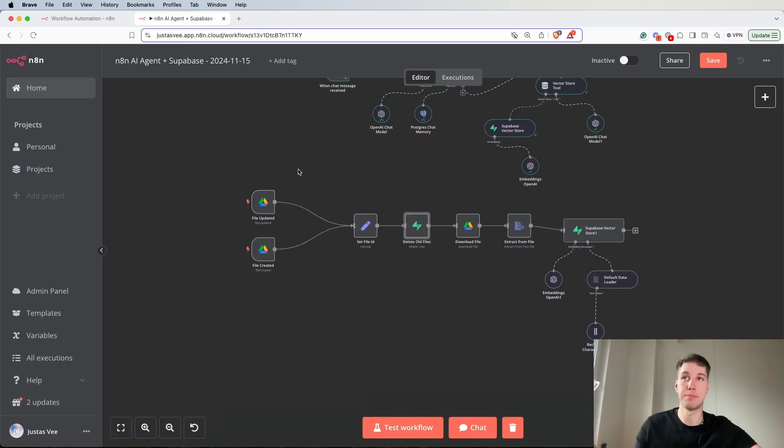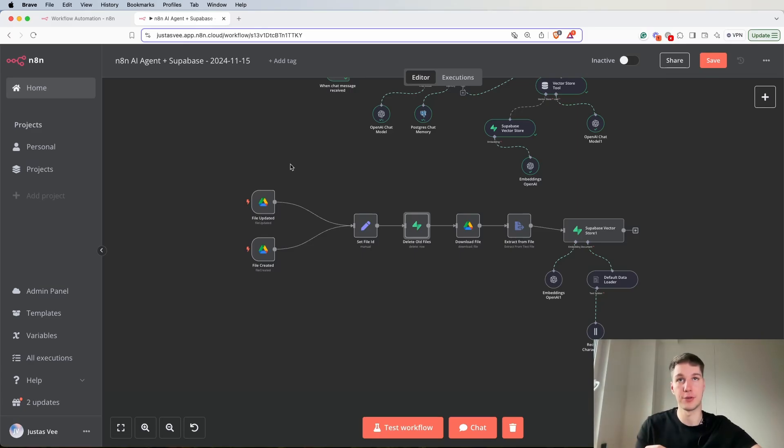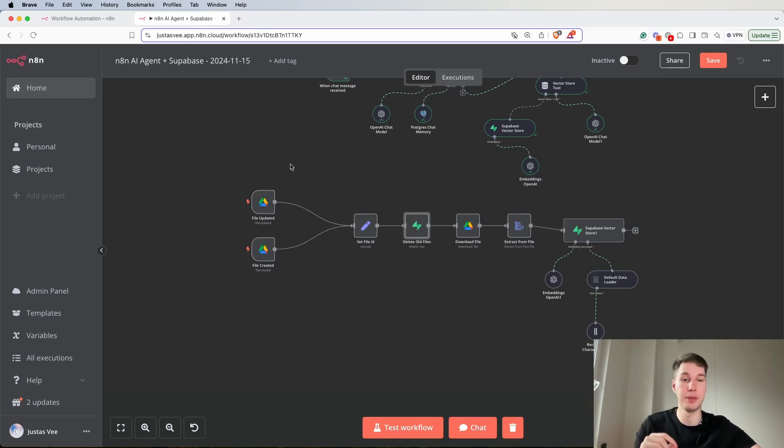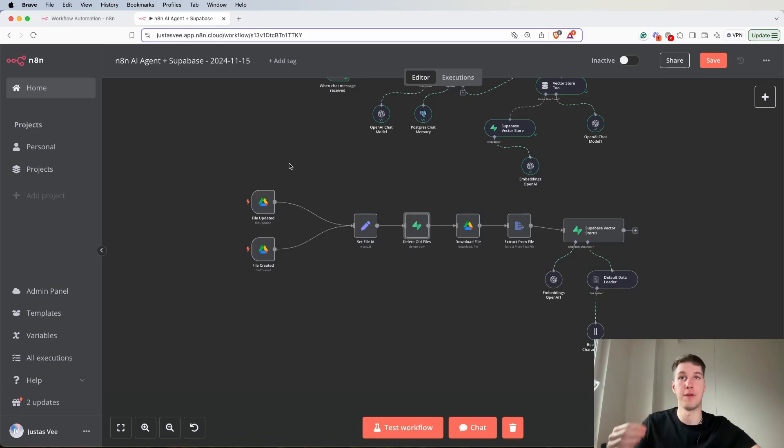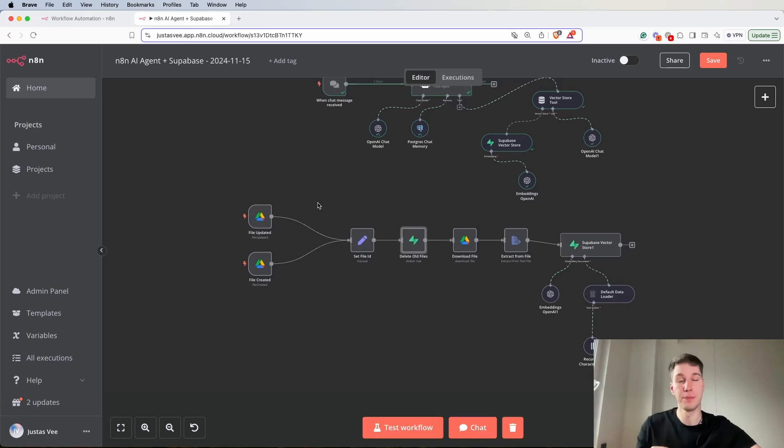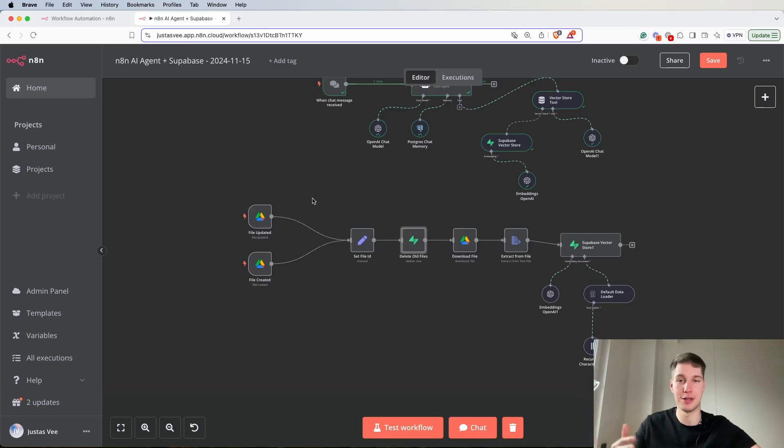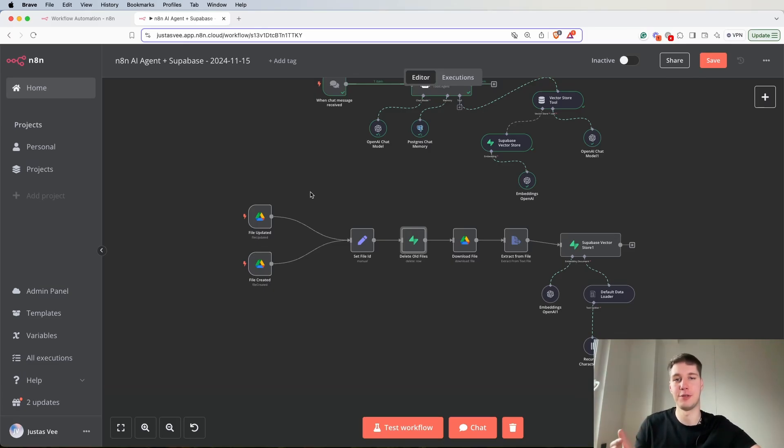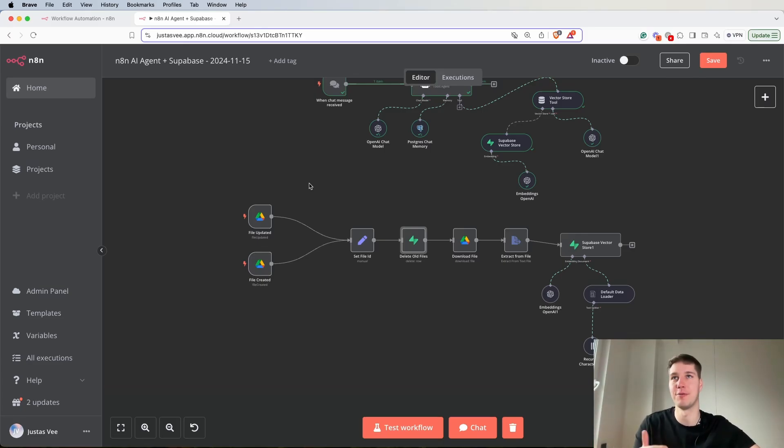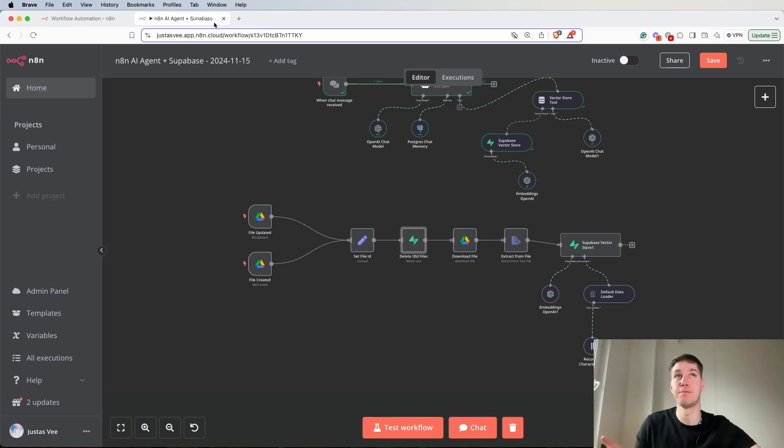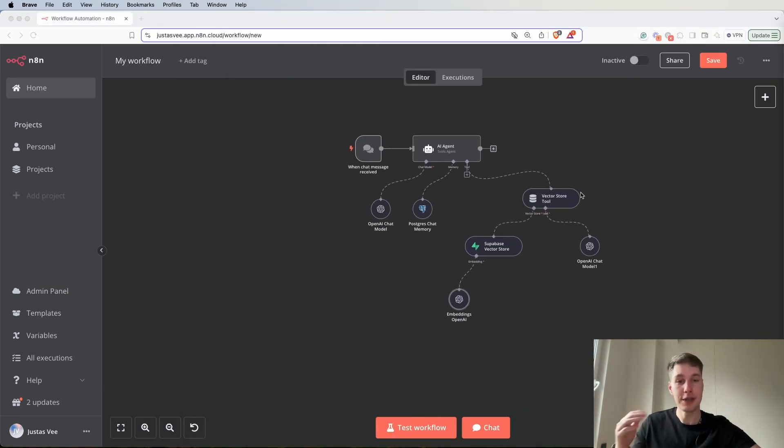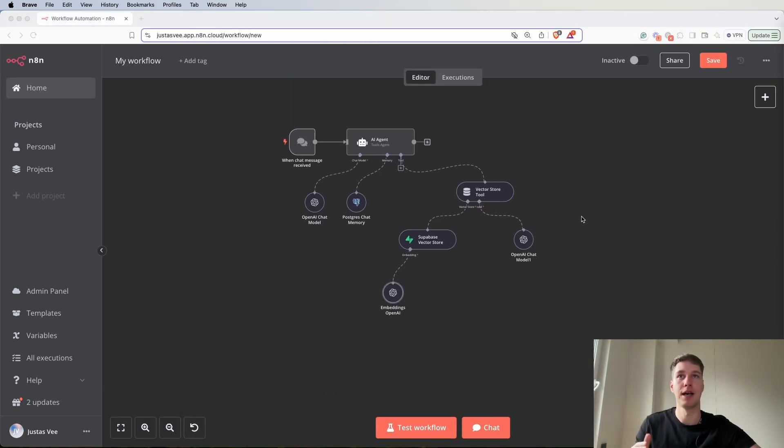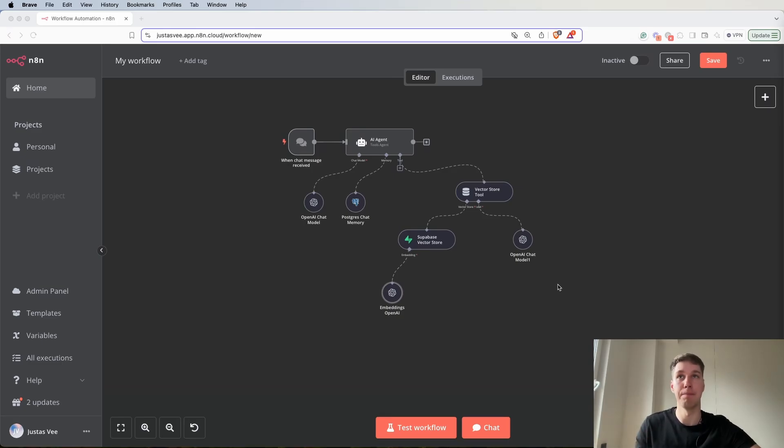In this video we're going to be building out step by step how to upload files to a vector store from Google Drive automatically and how to update when an update happens in a file so you wouldn't be uploading duplicates into your vector store tool. Also if you ever want to work with me or have any thoughts about projects, there's a link in the description. So without further ado let's jump into the video and continue from where we left last time.